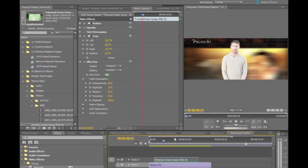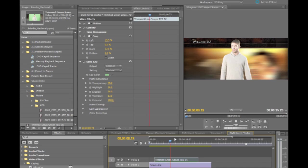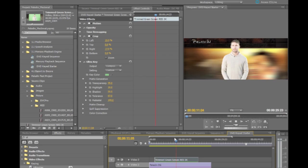I can still play this back and get full frame rate and full performance while I'm doing it. So I can see a full preview of how my key is looking.